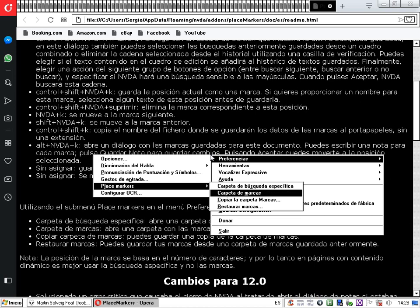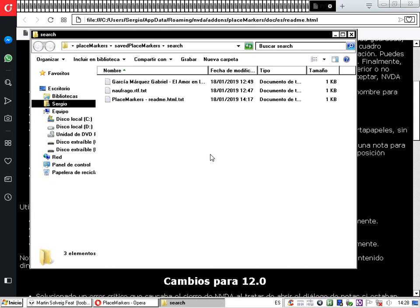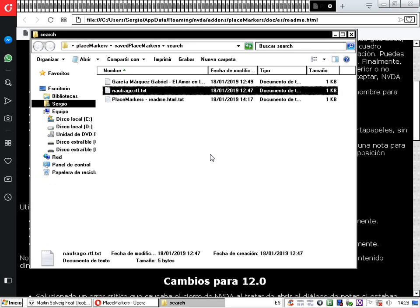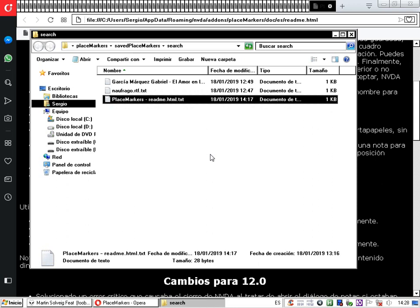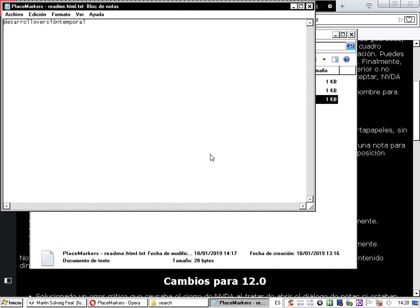Entramos a la carpeta de búsqueda específica y vemos los archivos de búsqueda guardados: 'García Márquez Gabriel, El amor en los tiempos del cólera.txt', 'Naufrago.rtf', 'Place Markers Readme.html.txt'. Al entrar en el archivo readme del complemento vemos las tres palabras que incluimos en nuestra búsqueda: desarrollo, versión y temporal.